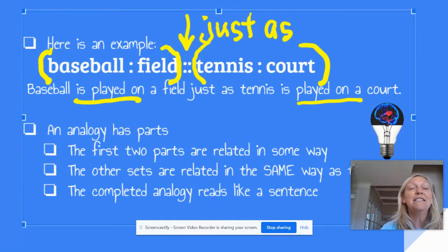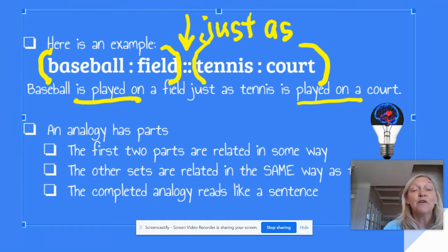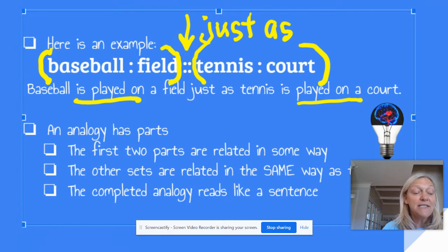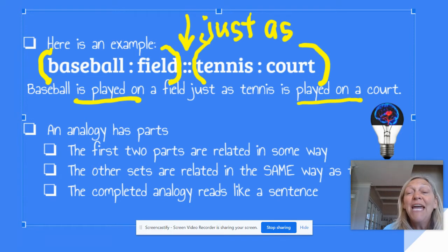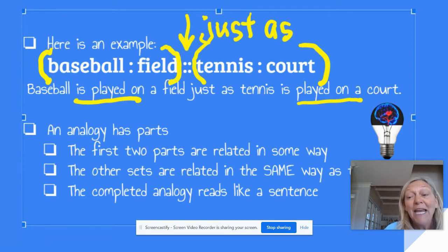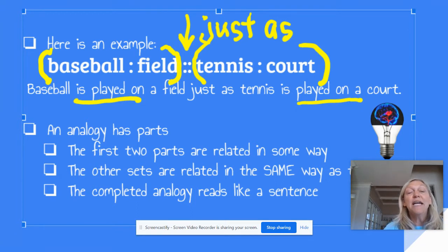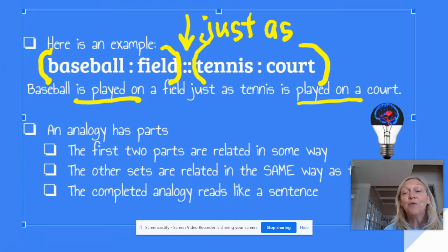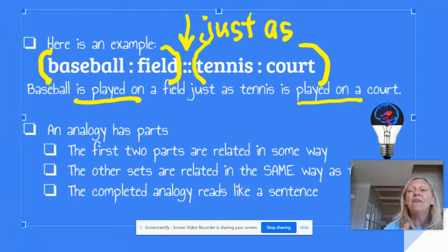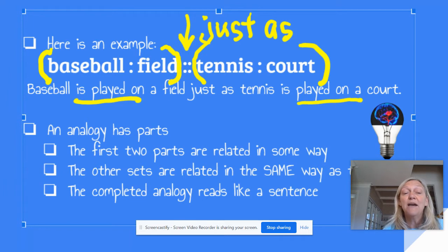Let's look at an example. We have two sets of words: baseball and field, and tennis and court. That little symbol in the middle means 'just as.' It is very similar to an equal sign in a math equation, and just like in a math equation, you want the left side to equal the right side. In an analogy, you want the left side to have the same relationship as the right side.